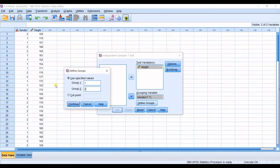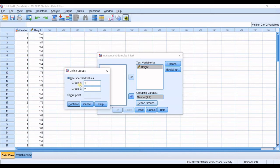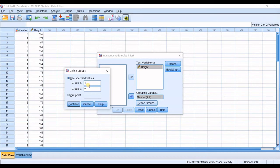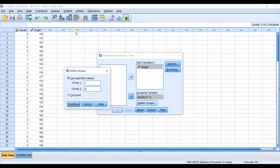You may be asked that since we have only two groups, two groups, why should I define my group specified values in here? Because in some cases, you may have more than two groups. And in here, you just want to have two of them.